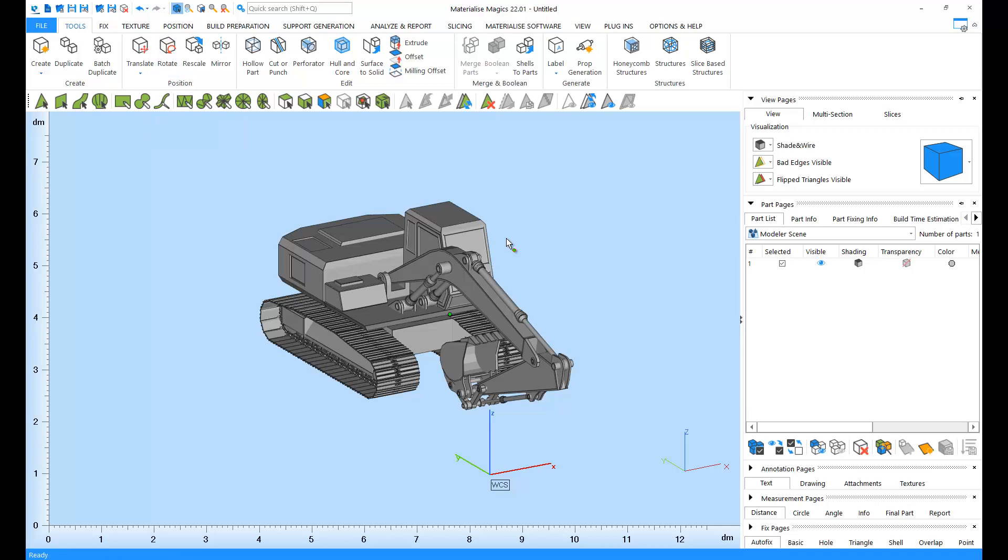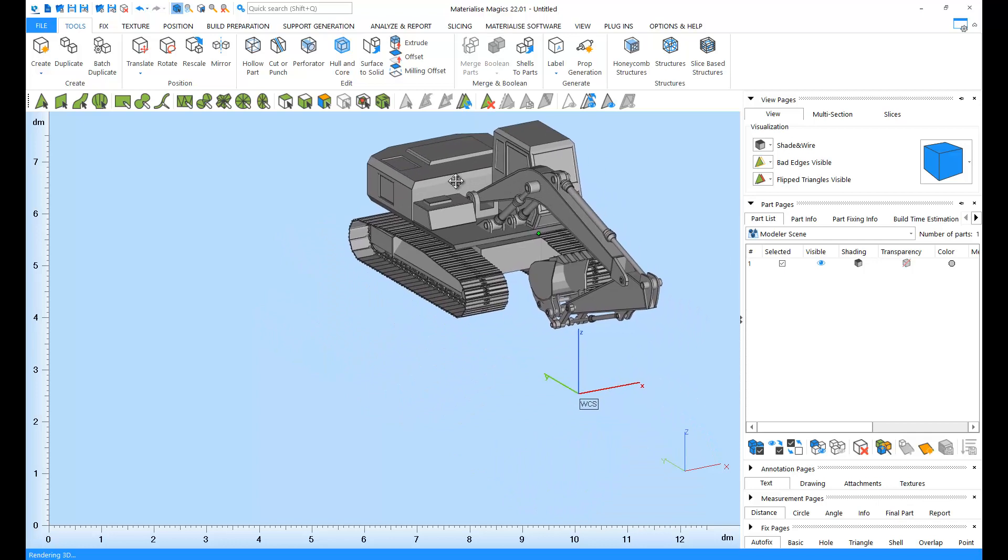Let's see how we can view our parts in Magix. First, panning. You can pan your view by holding down your scroll wheel and moving your mouse around.